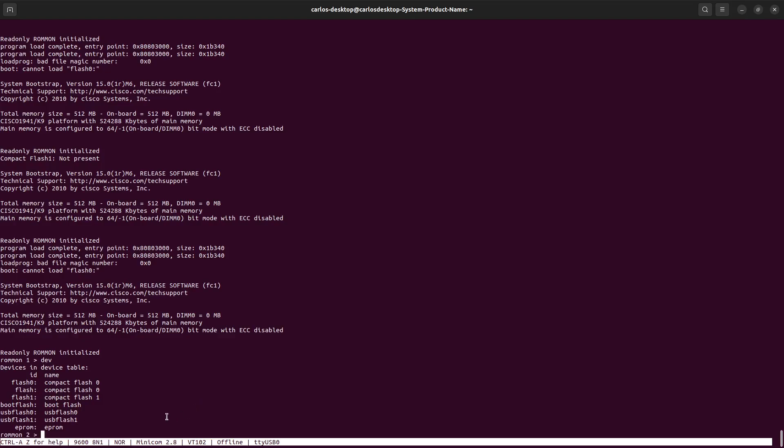In order to boot the unit from the TFTP server, we need to define some variables in the ROMMON. One of them is the IP address, IP subnet mask, the default gateway, the server IP, the image that we need to boot, and then save the changes. Let's go ahead and start to assign those variables into the configuration. For example, we have IP_ADDRESS equals 172.16.1.140.